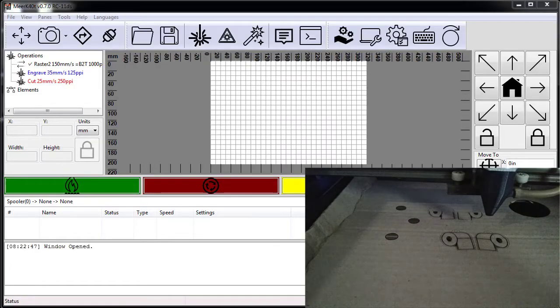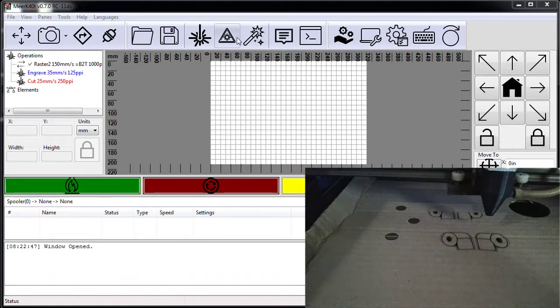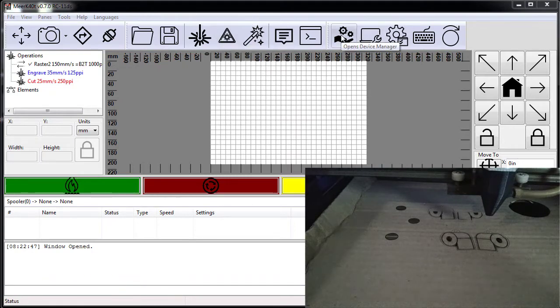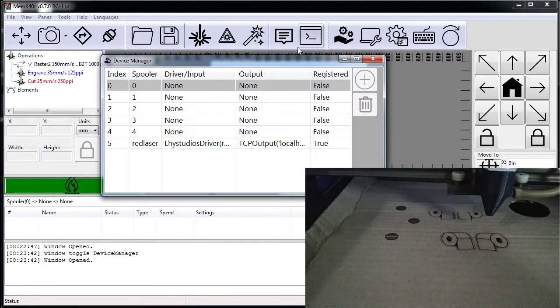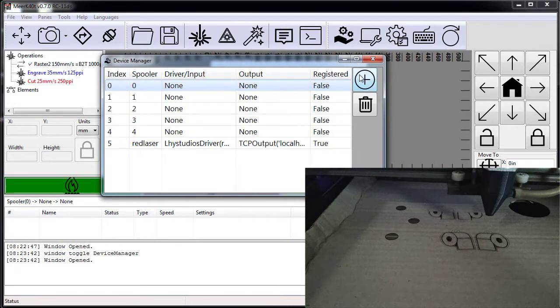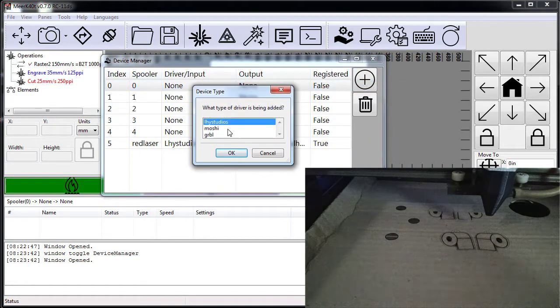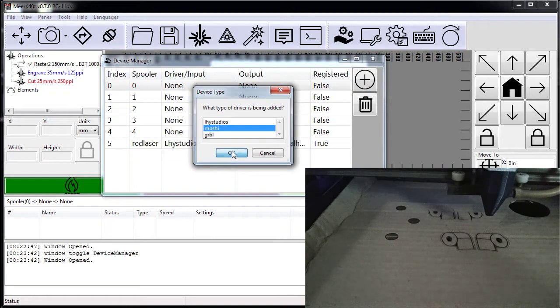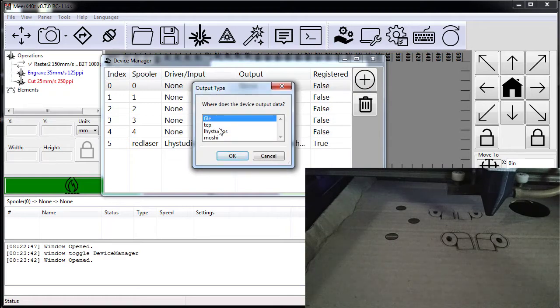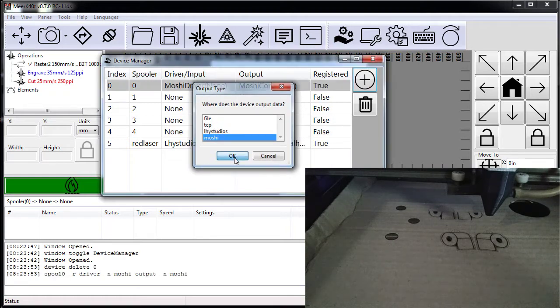Going over the motion board first, how do we set it up? Let's go ahead and go to the drivers. Now I'm going to add a driver. You can add this for any of them. I'm going to have a Moshi driver and the backend is also Moshi.